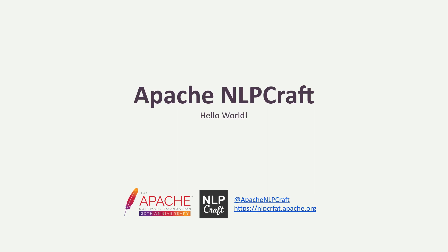Welcome to NLP Craft video tutorials. Apache NLP Craft is a Java-based open-source library for adding natural language interface to modern applications, enabling people to interact with your products using voice or text. In this video, we'll develop a quick and simple Hello World example for NLP Craft to demonstrate its main runtime components and APIs.